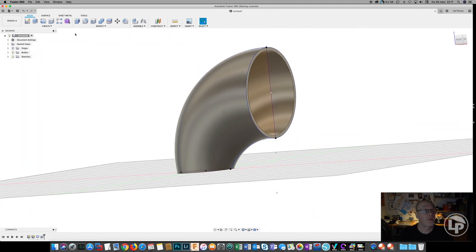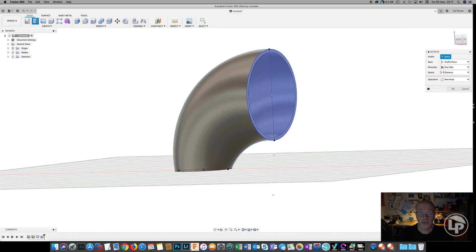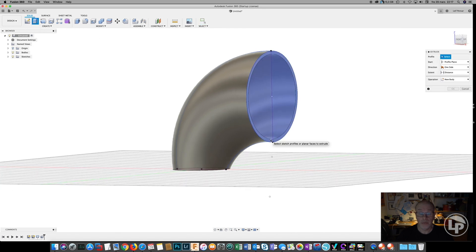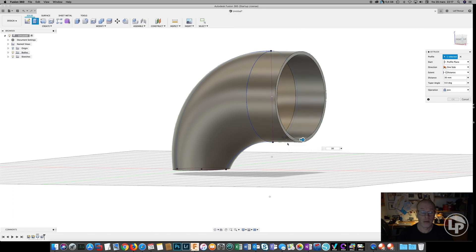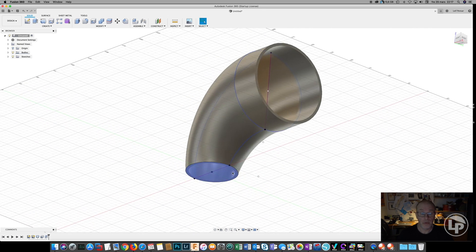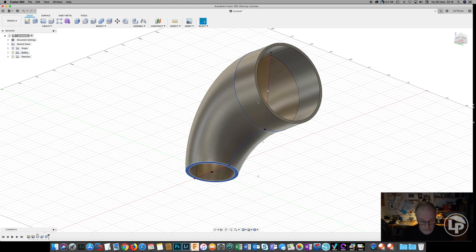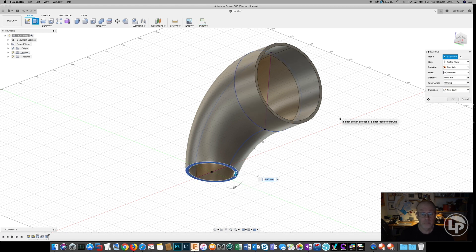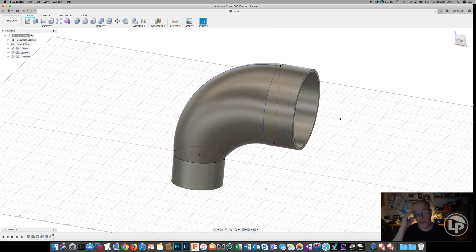And the last step is just to extrude the face so we have something to put the hose on, and the same for the bottom. And now you have the perfect adapter.